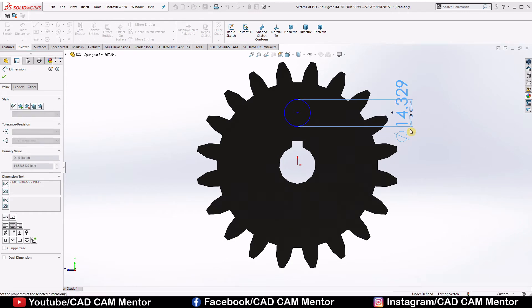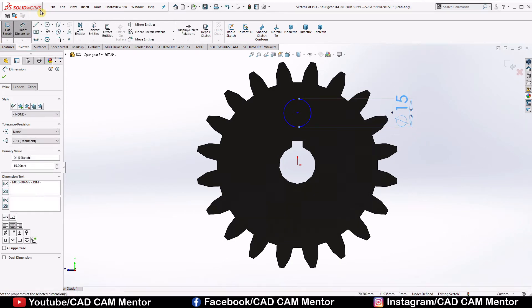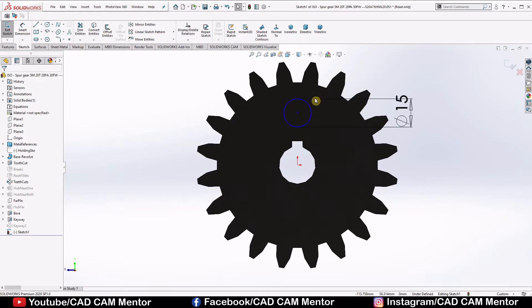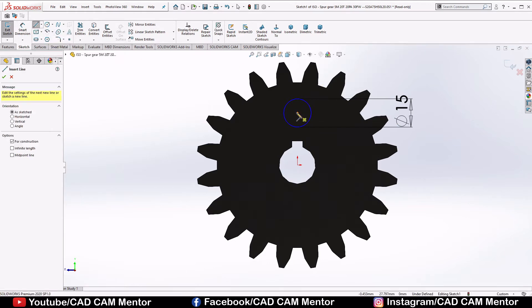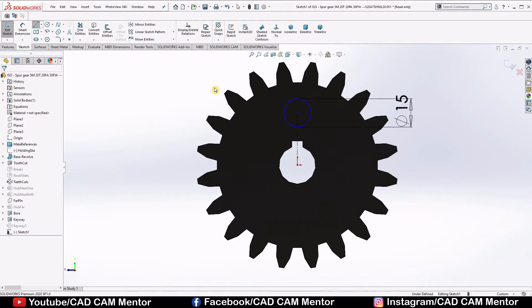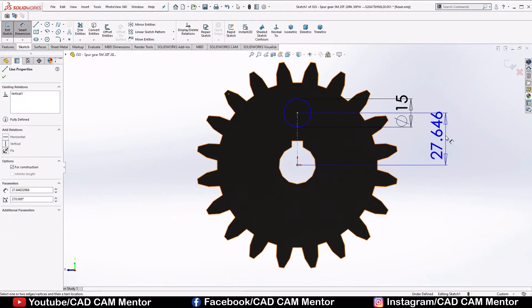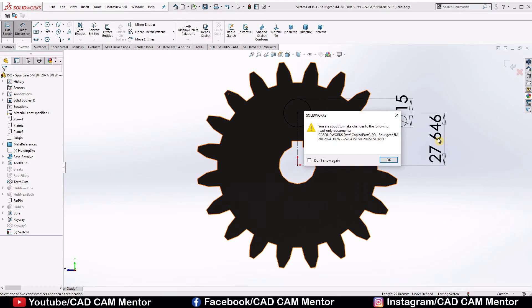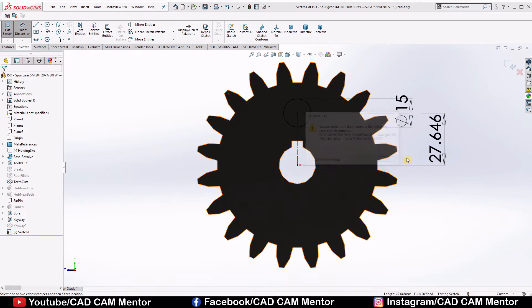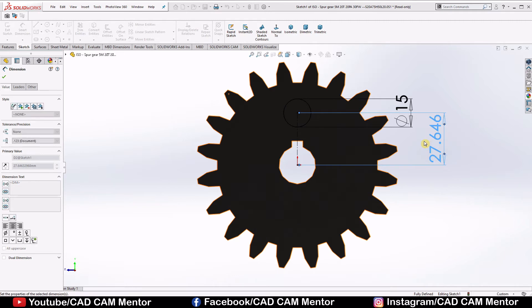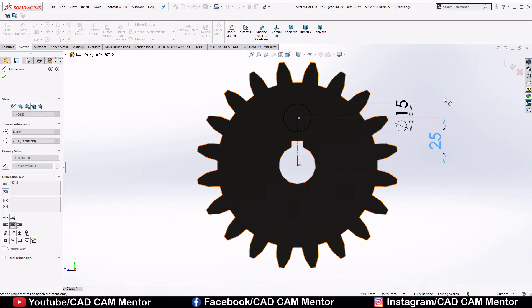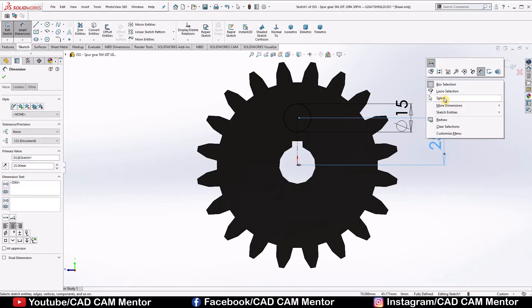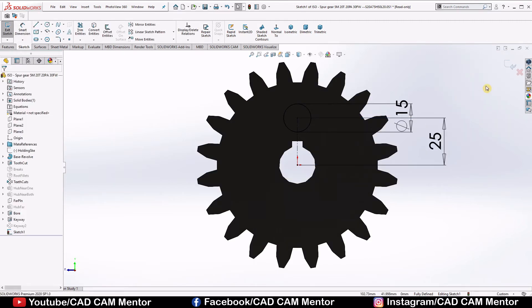Select center line, draw one center line here and give dimension 25. Exit sketch.